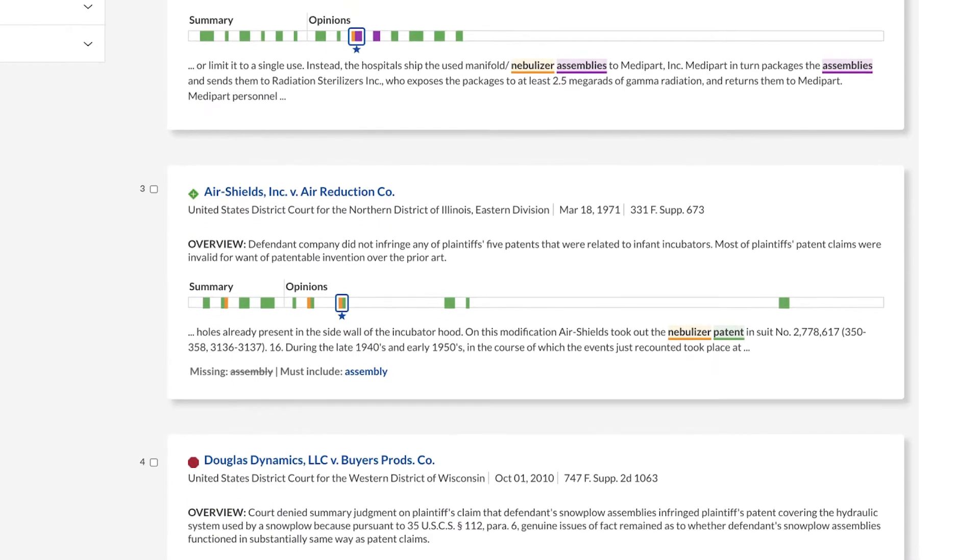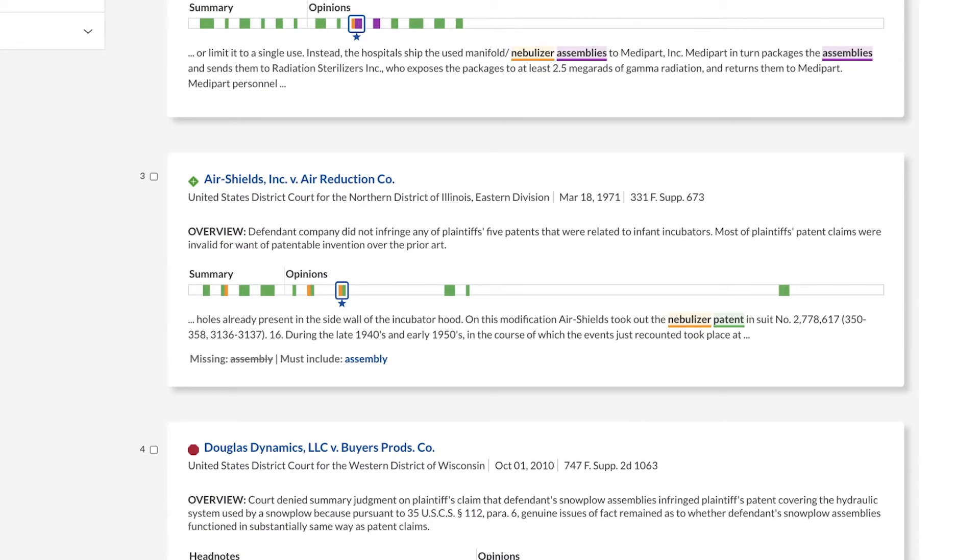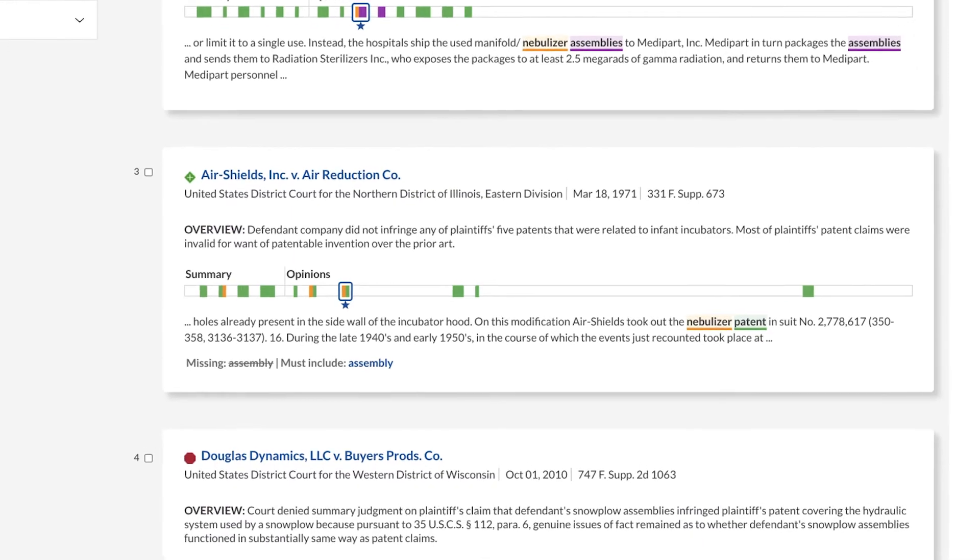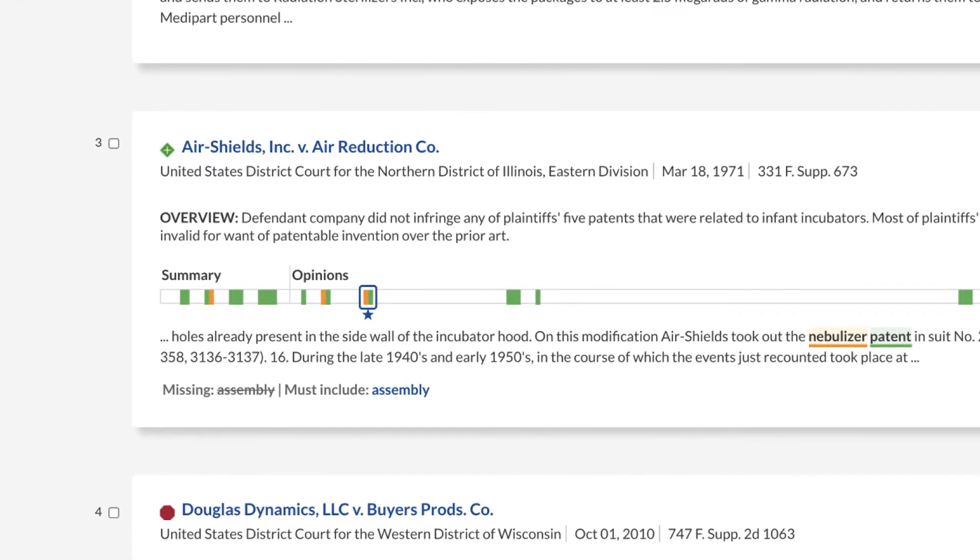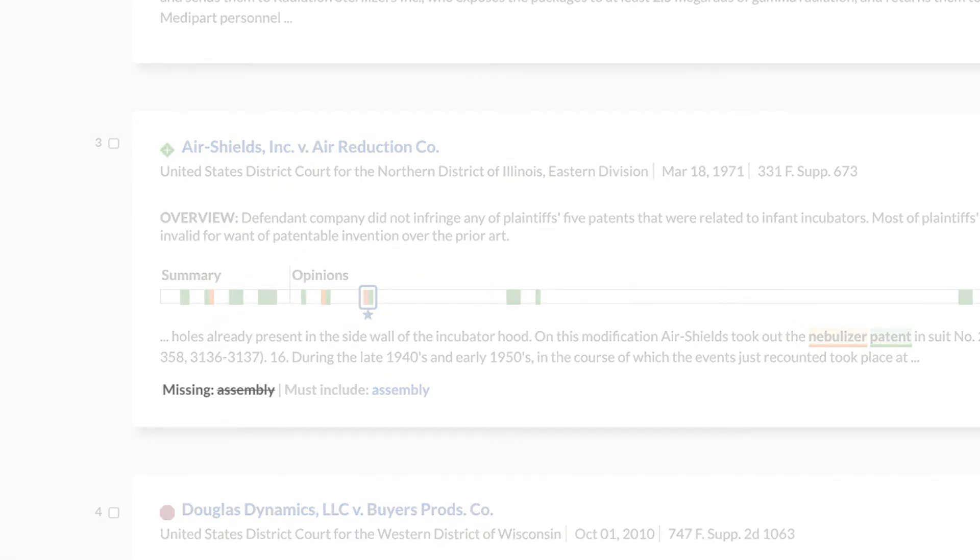Now notice the label Missing Terms at the bottom of the third result snippet, showing the term Assembly from your search query. This term is missing from this document in the result set.